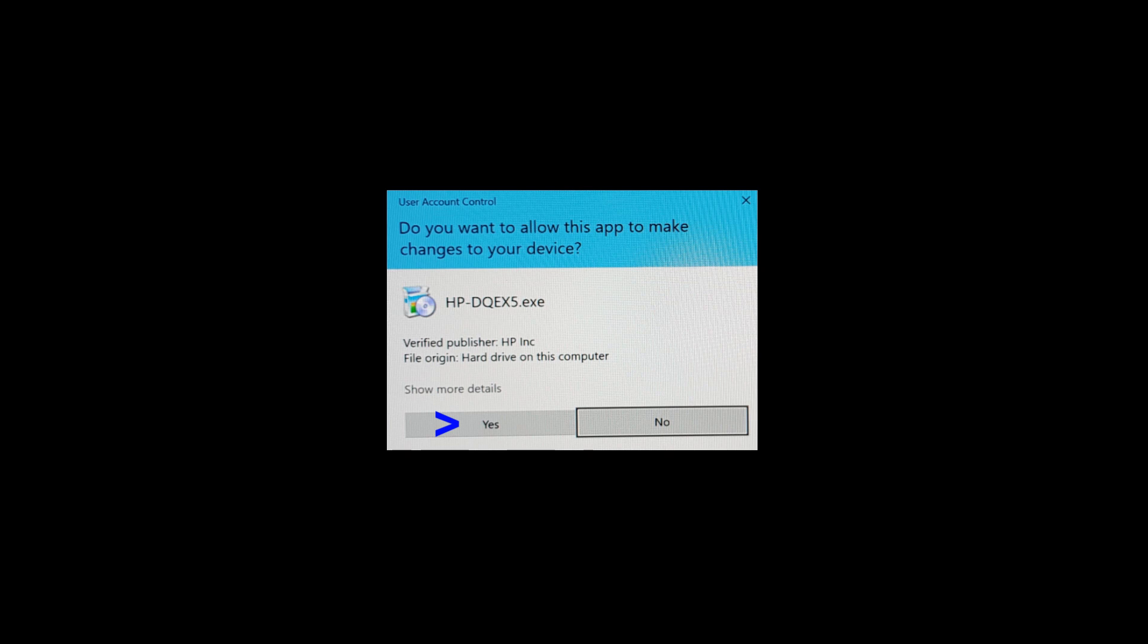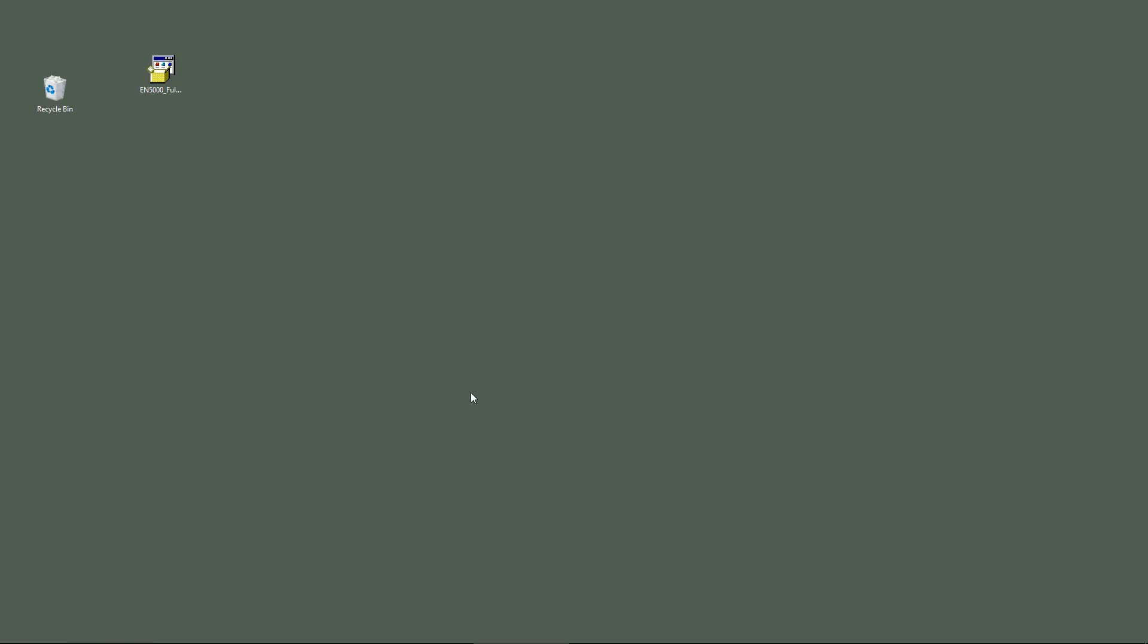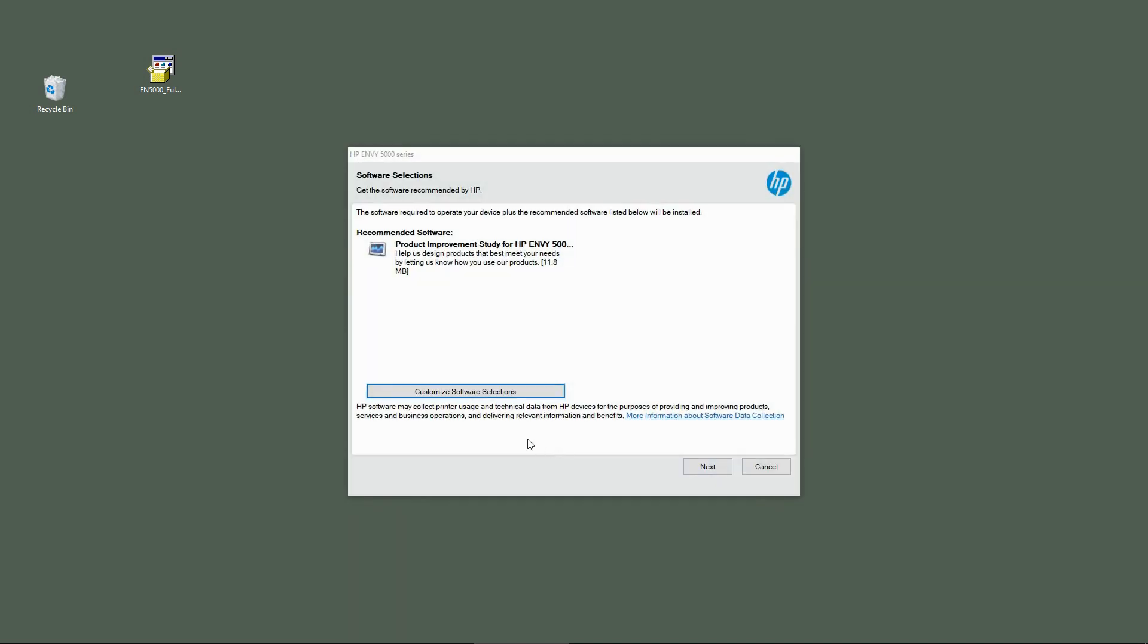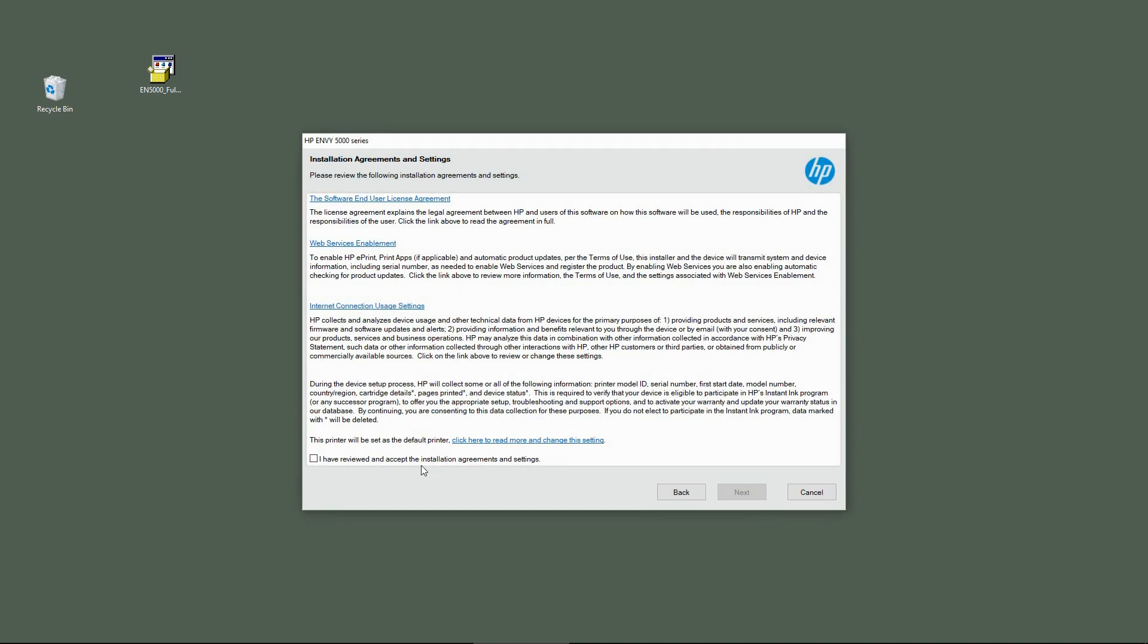Again, if you see a prompt, select Yes. Go to Continue, go to Next. Check this box and go to Next.